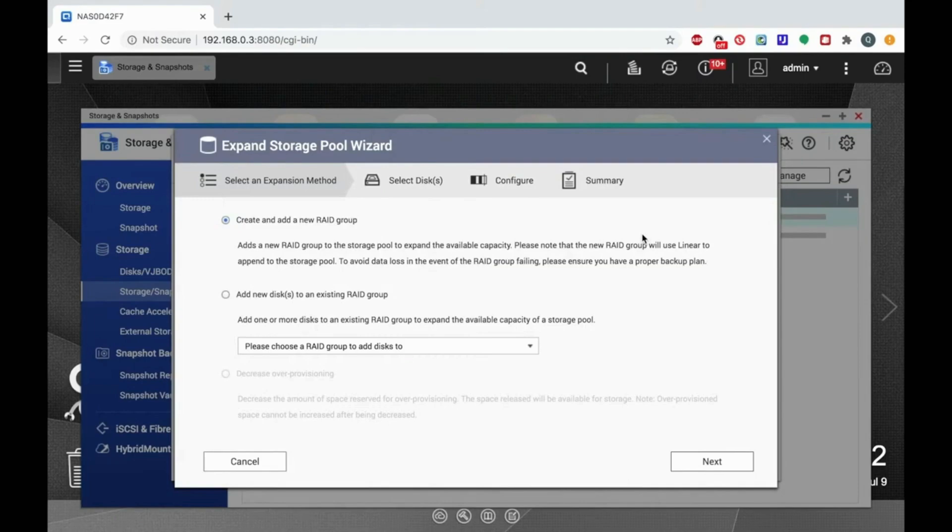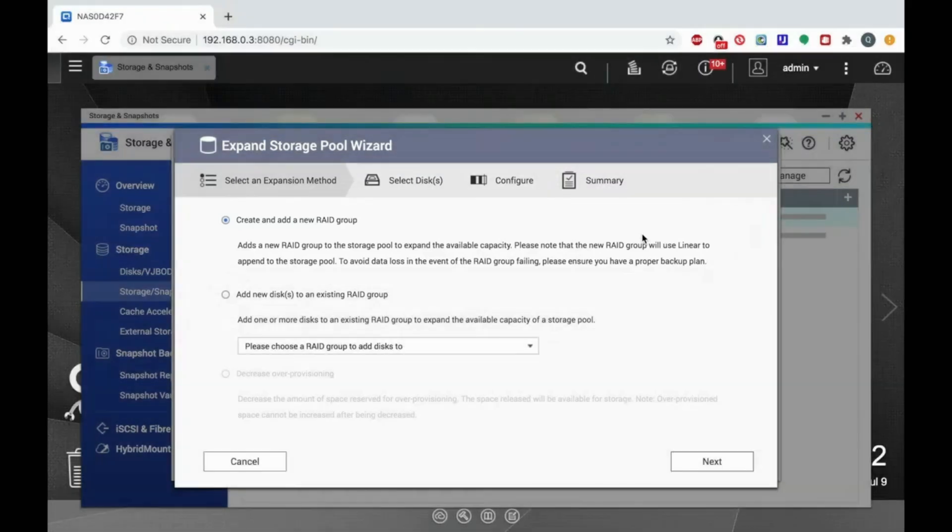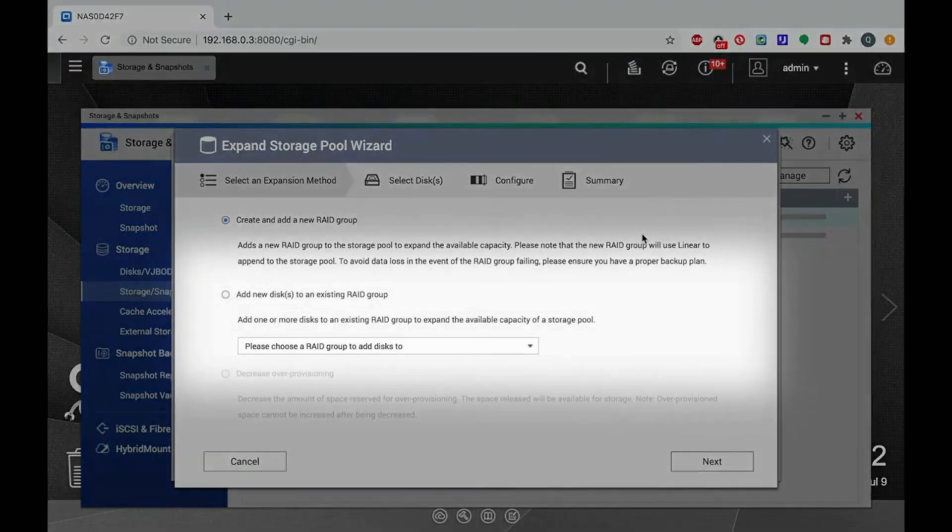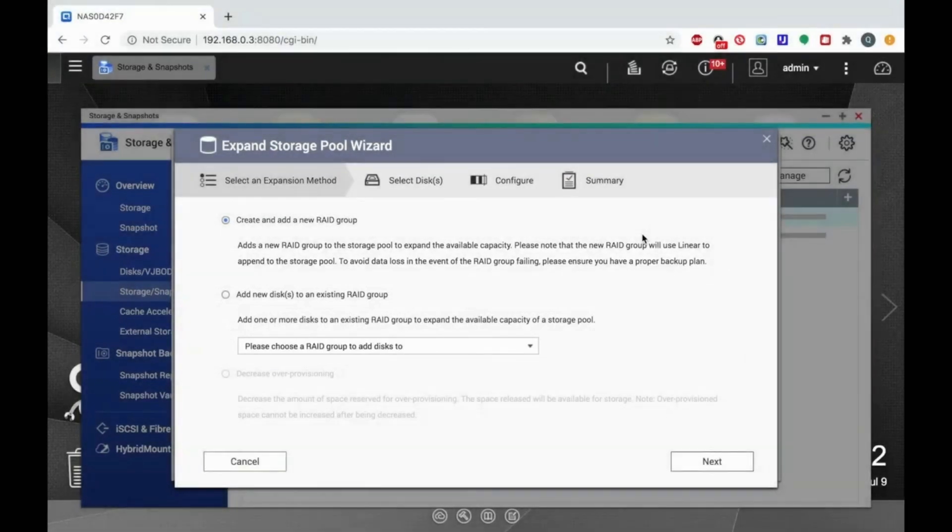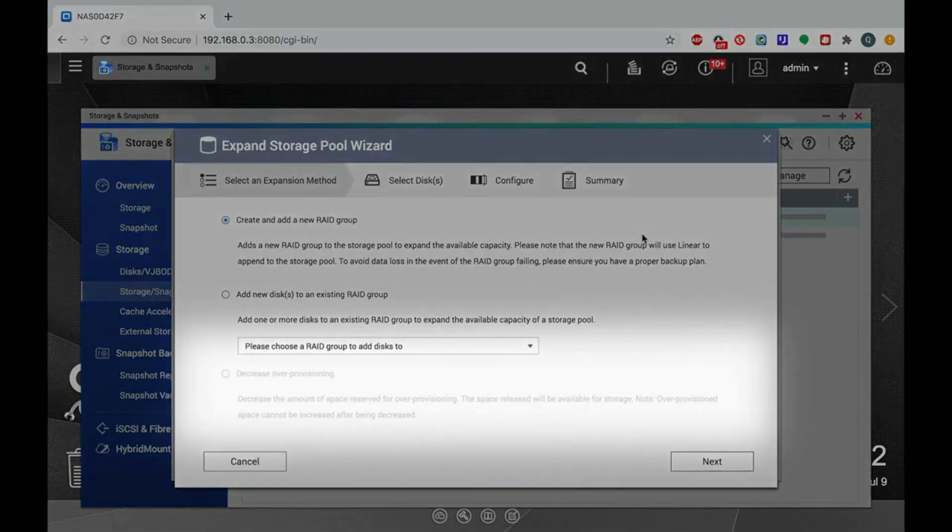On the first page of the wizard, you'll select where the storage space will be added from. You can choose between adding a new RAID group or adding disks to an existing RAID group. If you have SSD storage with over provisioning, you could choose to allocate some storage by decreasing the over provisioning on the SSD.